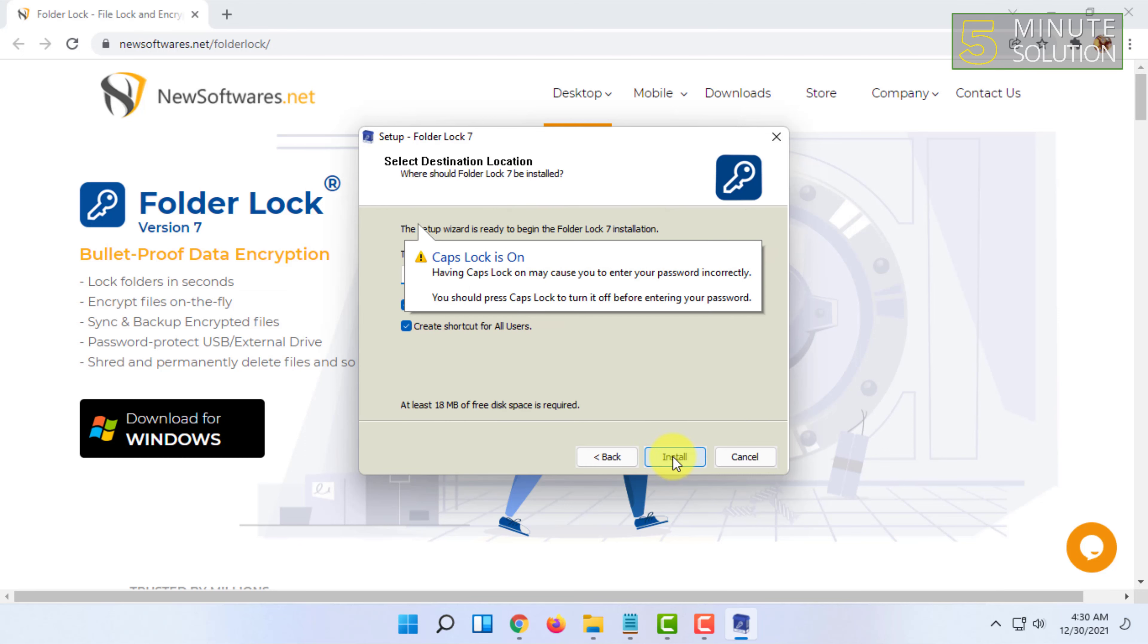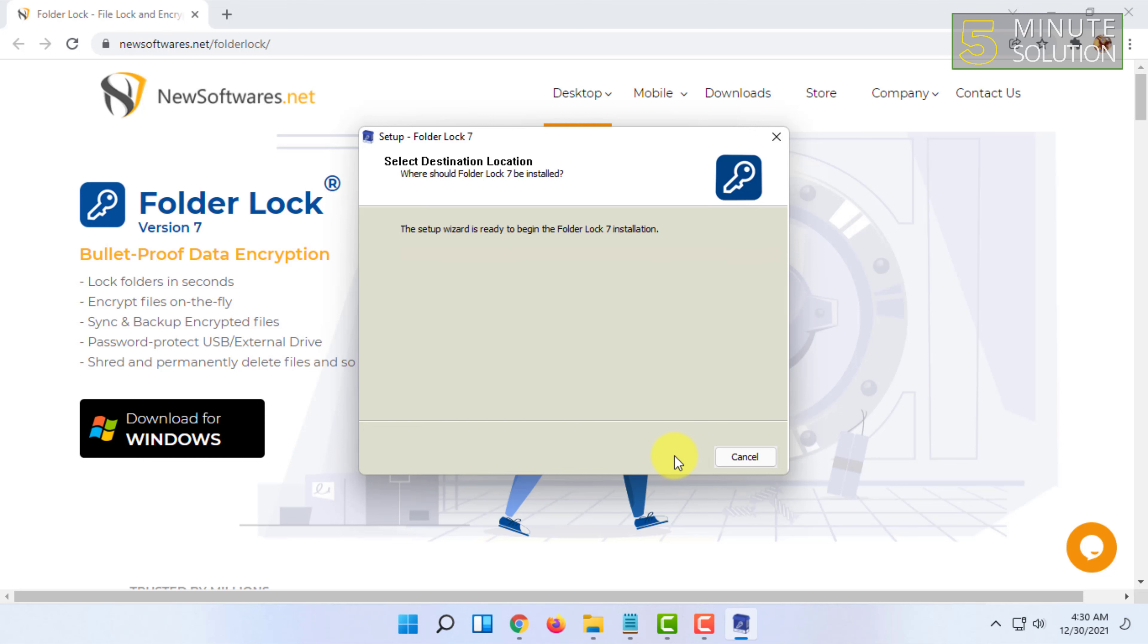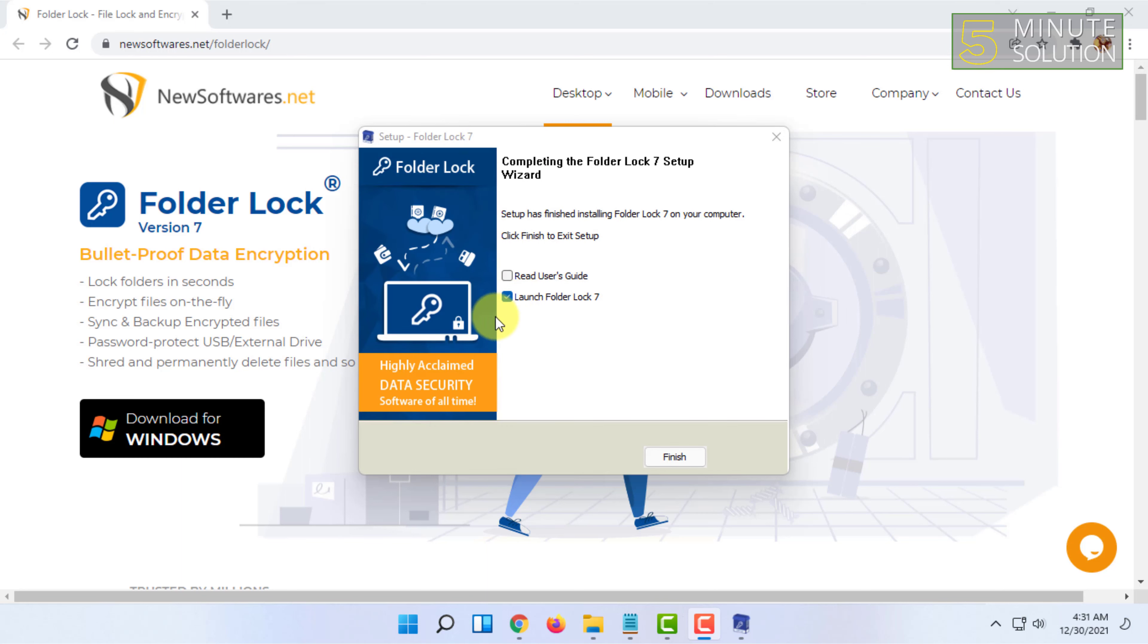Click 'I Agree', then select 'Create shortcut on desktop' and click Install. Once installed, click Finish.